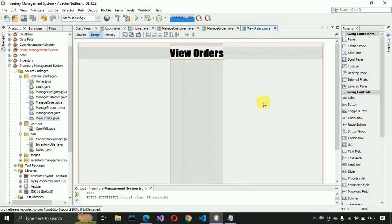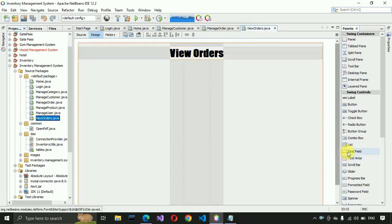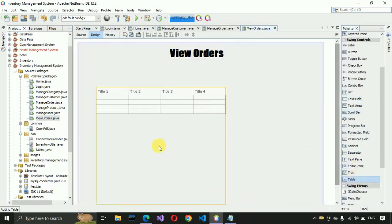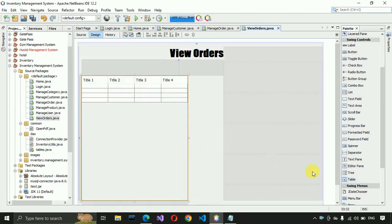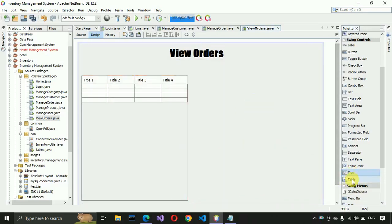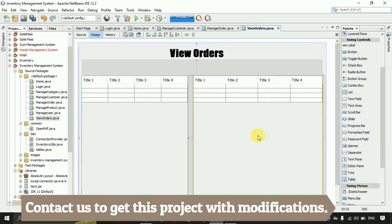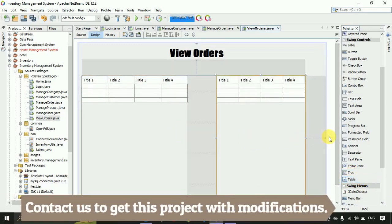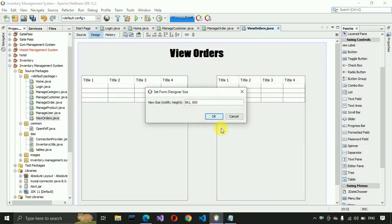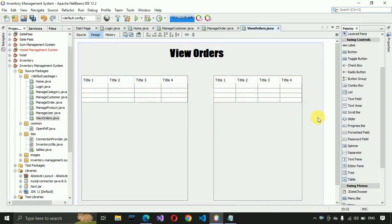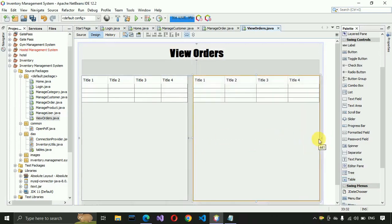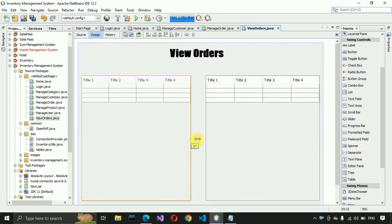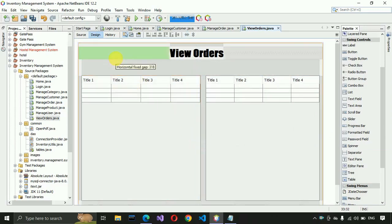After that, we need to place two tables on the form. Select Table and place it here, then decrease its size a bit. Place one more table here and decrease its size as well. Let me check the size of the form — it should be 850 by 600. Adjust both tables so they are balanced and the right one is not bigger than the left table.